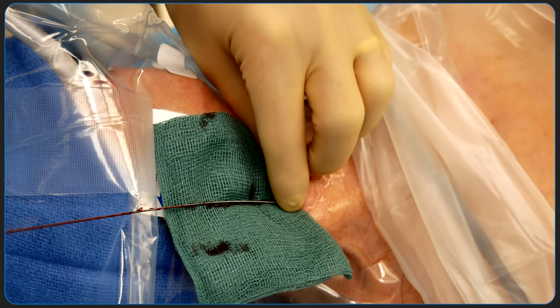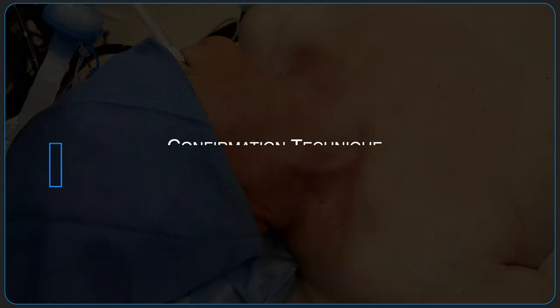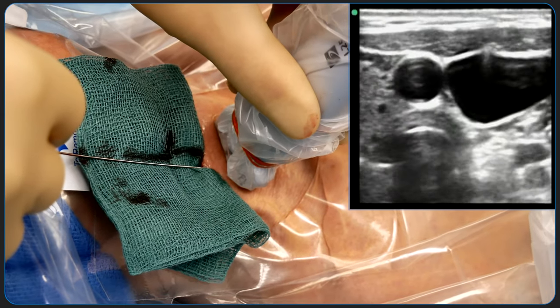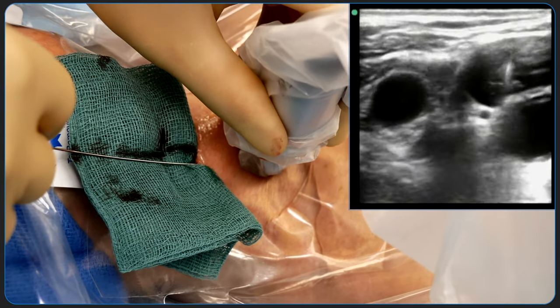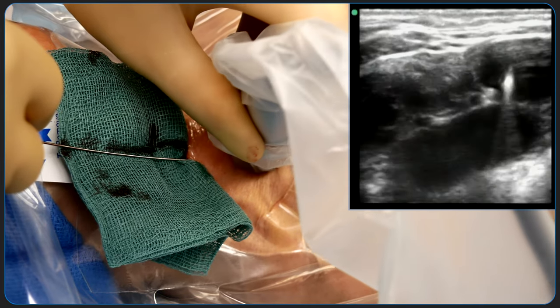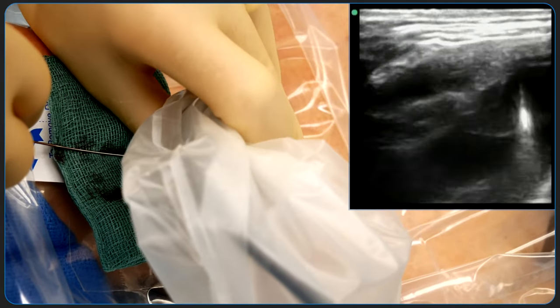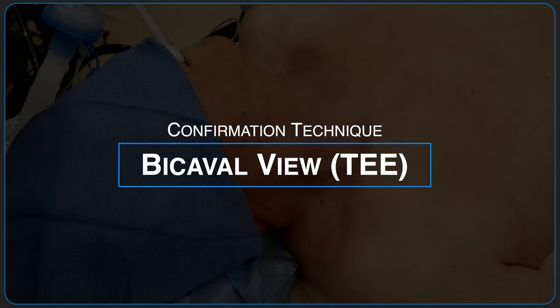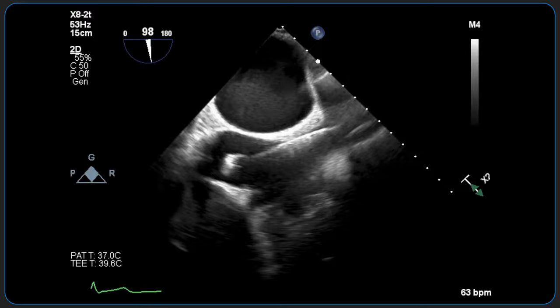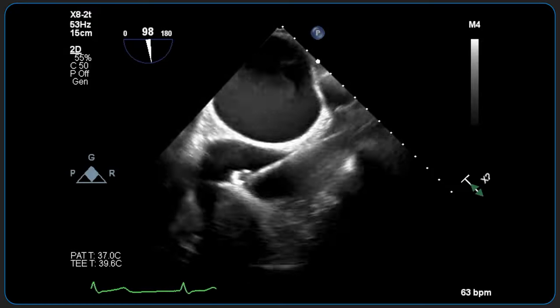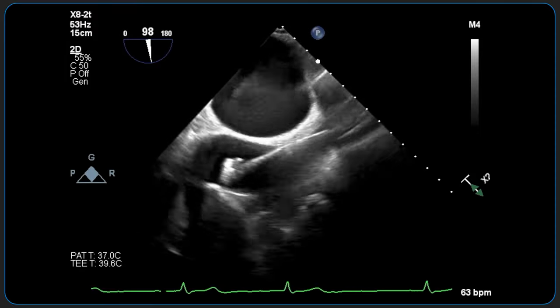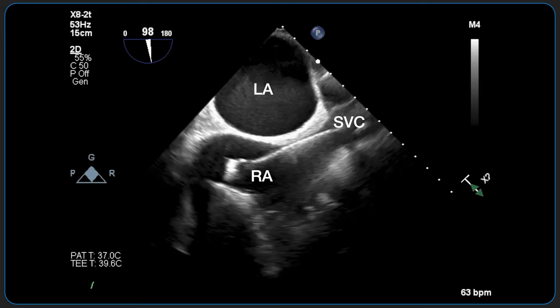The introducer needle is then carefully removed over the wire. Ultrasound can help confirm appropriate guide wire insertion. The guide wire is visualized in the lumen of the internal jugular vein and traced caudally past the clavicle and visualized in the subclavian vein. Trans-esophageal echocardiography can also help confirm placement of the guide wire with a bicaval view. The bicaval view demonstrates the connection of the superior and inferior vena cava with the right atrium. The J-tip guide wire is visualized here in the right atrium.